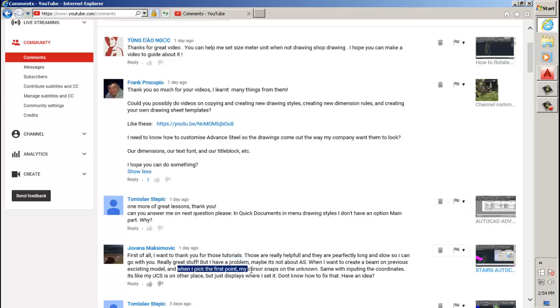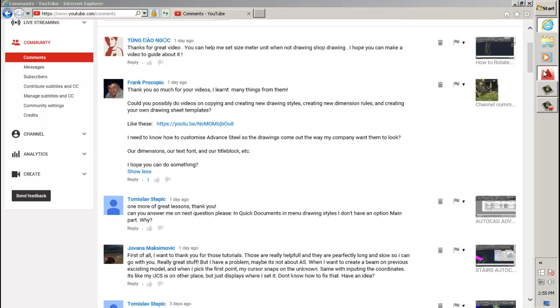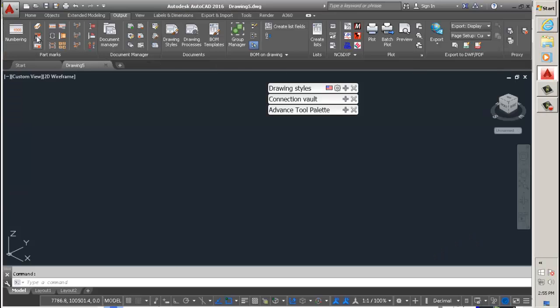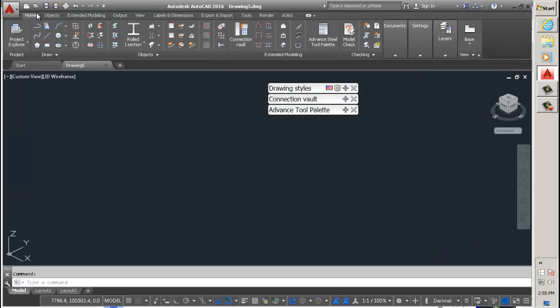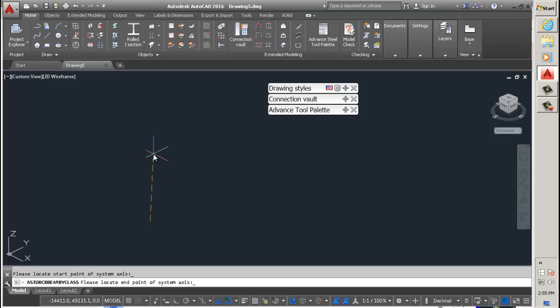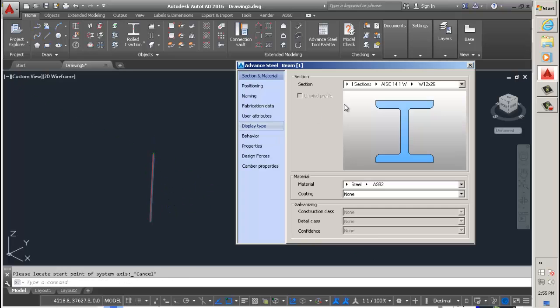For this last one here, let me say the question first. Question is: why is it that when you snap on points to create a beam, it does not appear exactly where you snap the points?